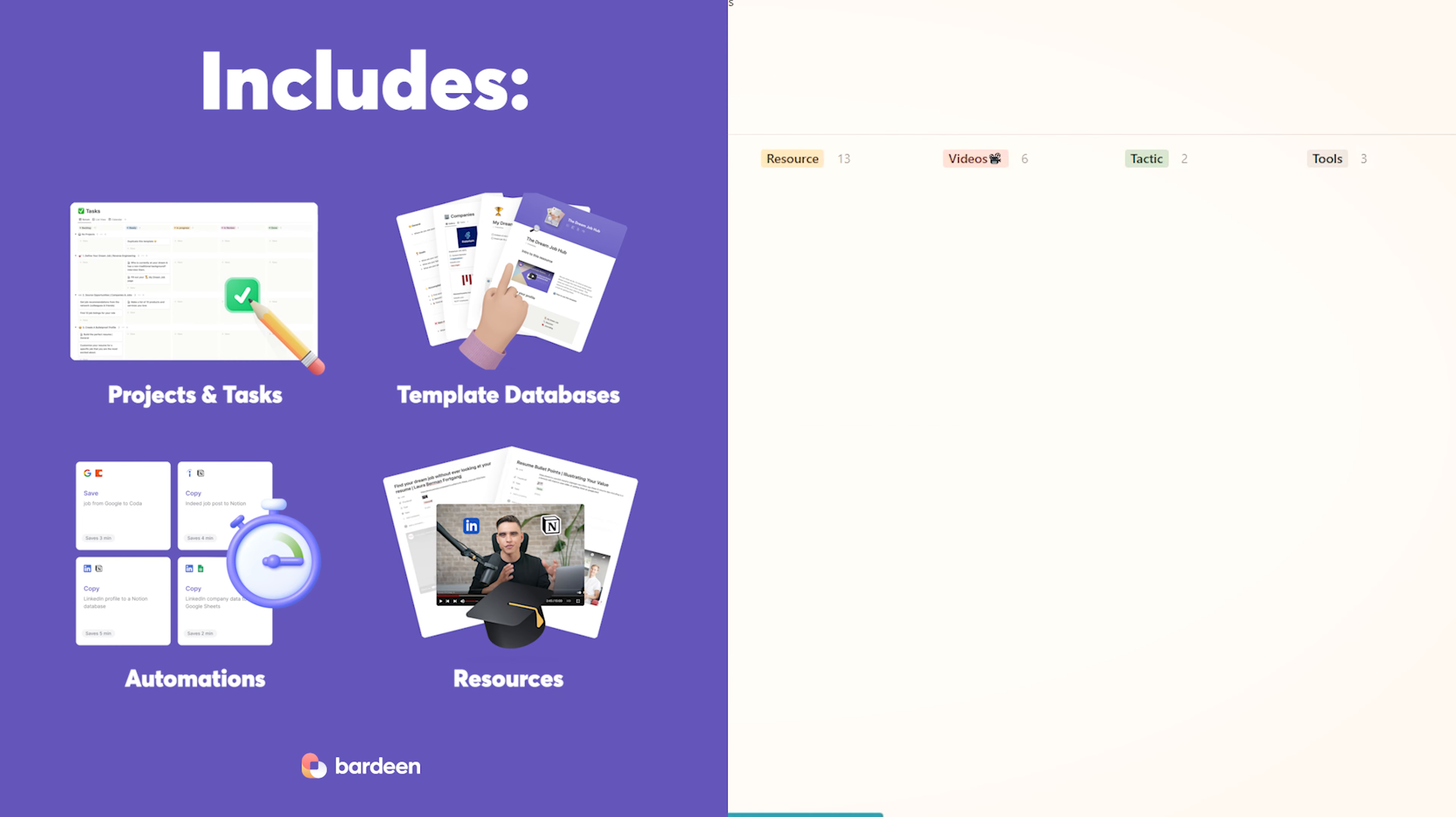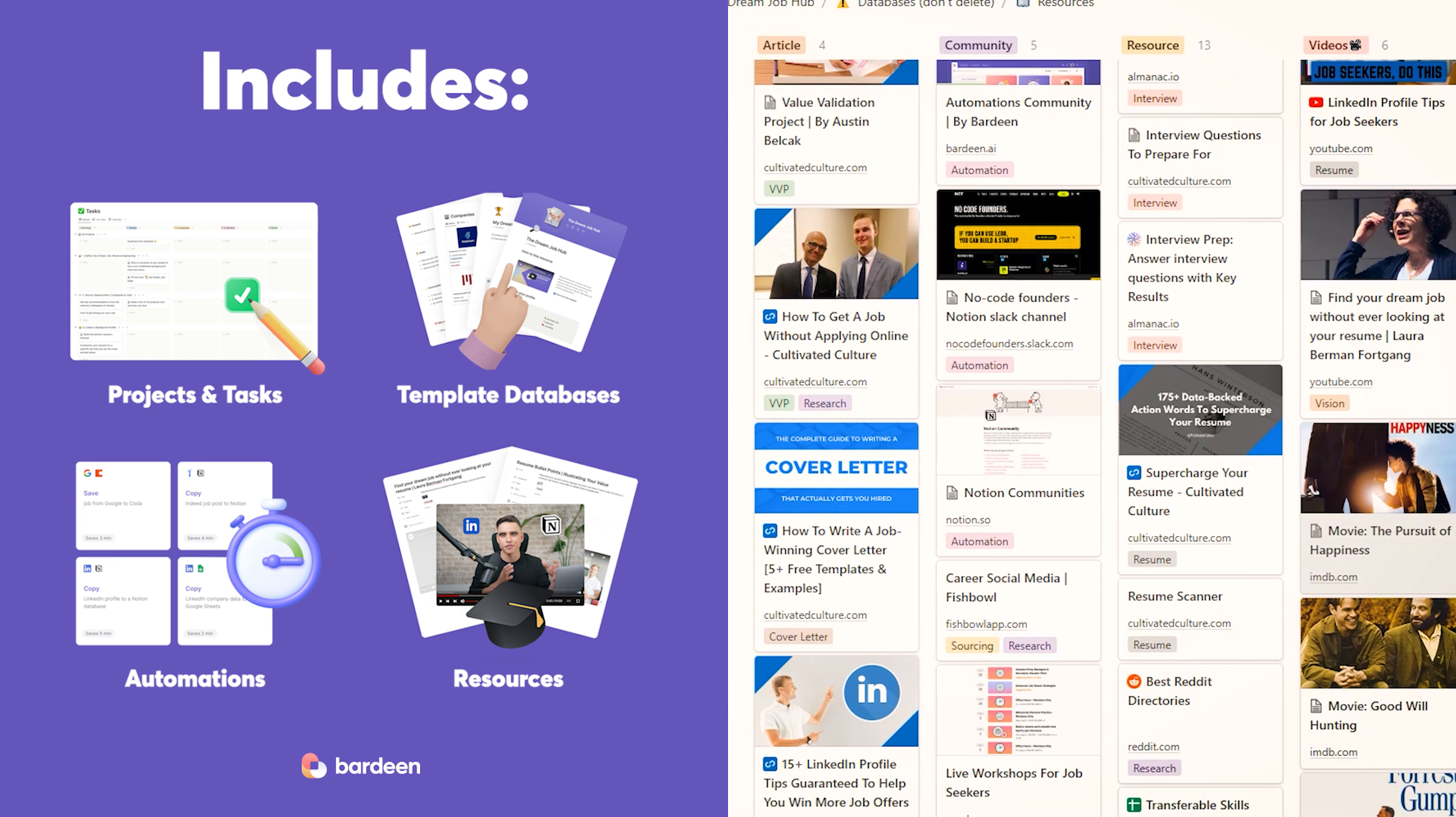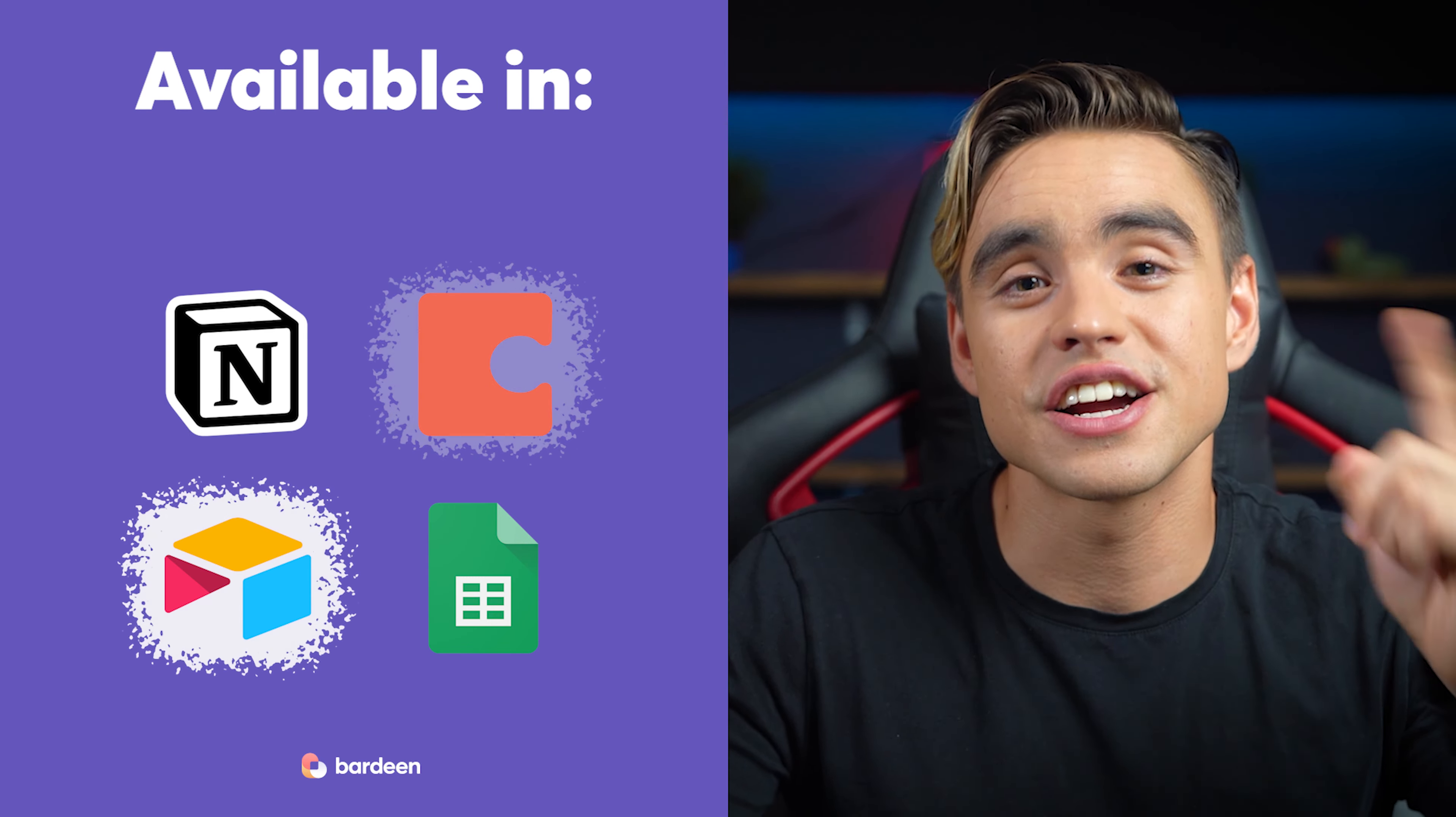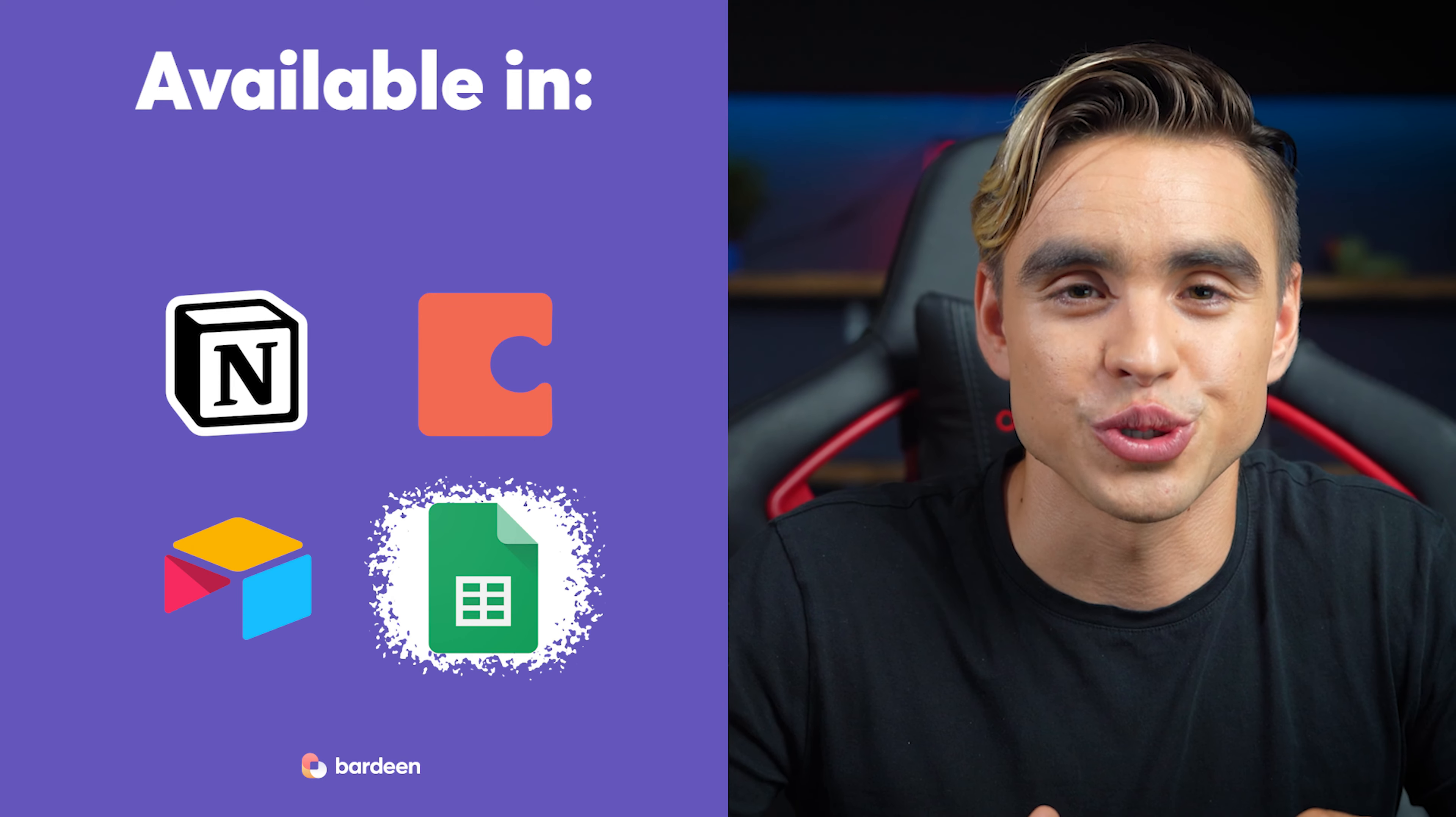And finally, there are learning resources that will help you execute those tasks at the peak level. This template is available in Notion, Coda, Airtable, and even Google Sheets. So pick the tool of your choice.